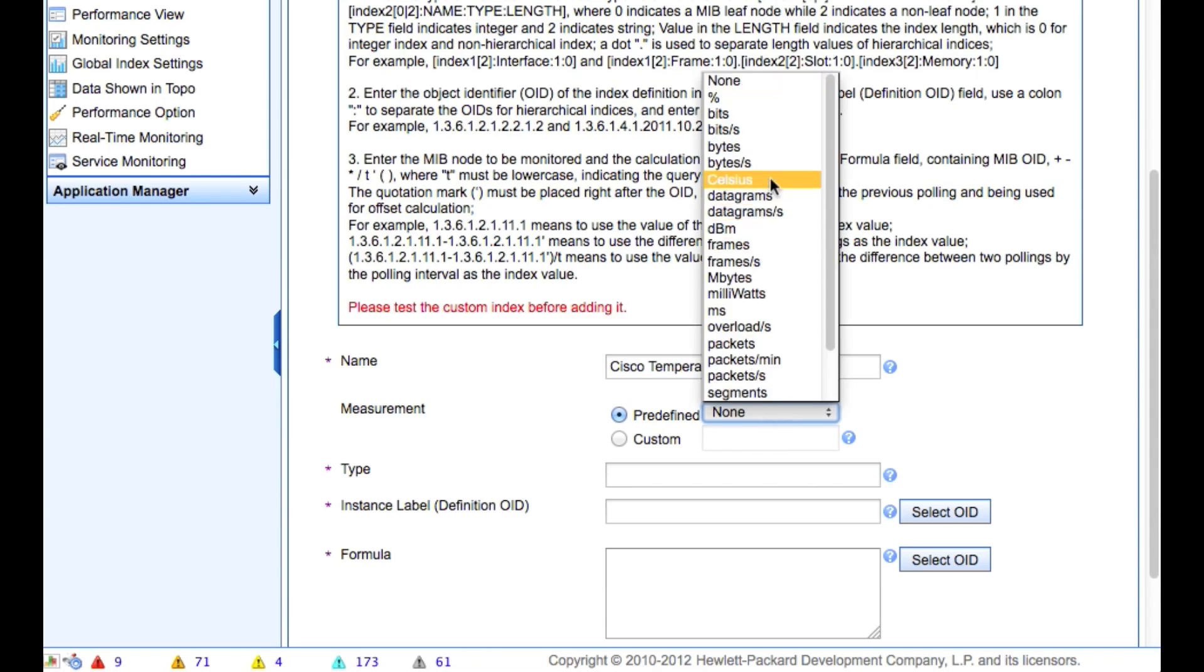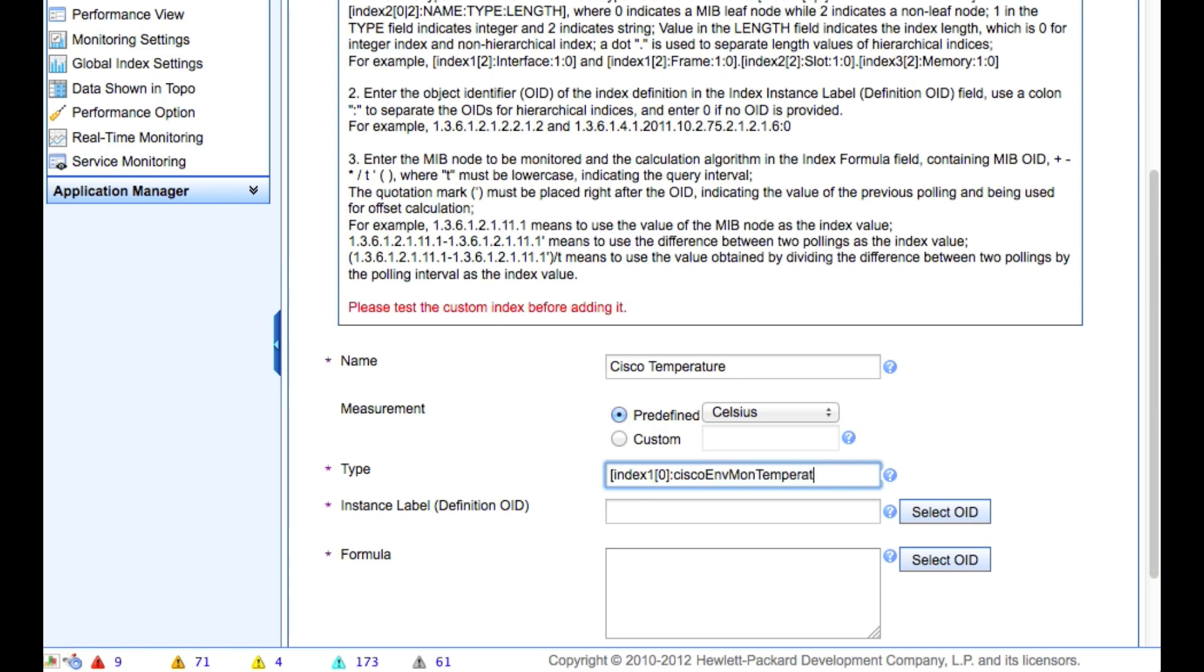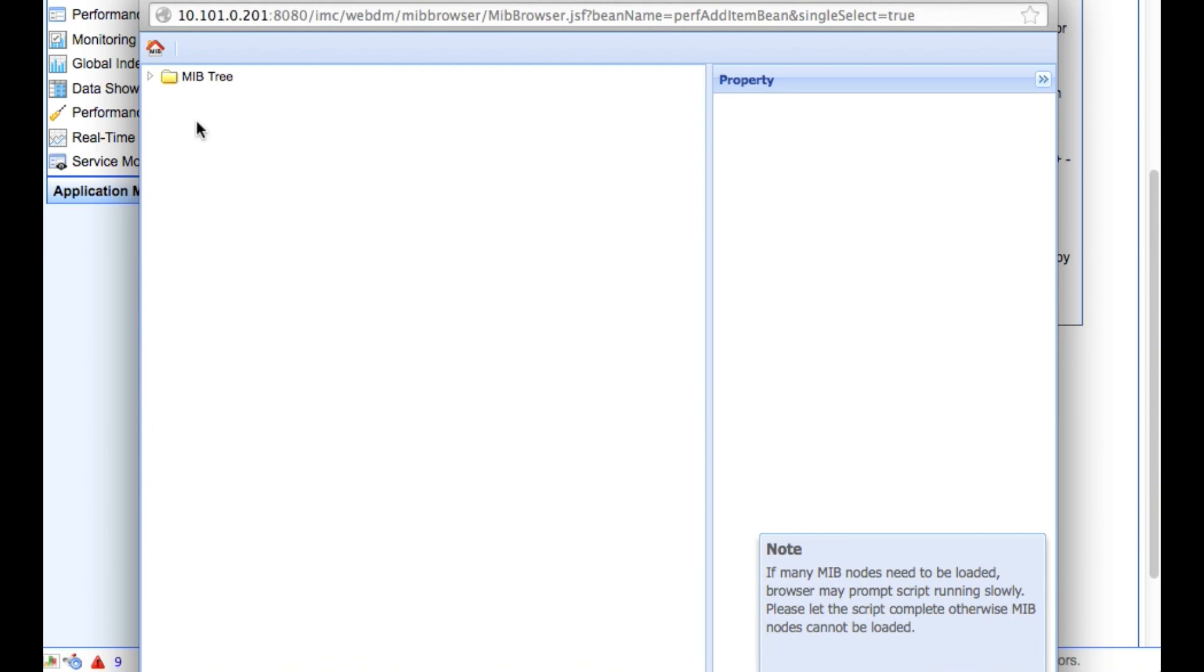So we will put the name, Cisco Temperature. That's what we want to pull. Predefined Measurement Type of Celsius. The type. I've already figured this one out for us. So we're going to do Index 1.0. And then we are going to type the name of the status. And this is just a string value. Something you could type just temperature in here if you want. Personally, I like to put the name of the actual MIB, the sysoid that we're going to be pulling. It just makes it a little easier for me later on.